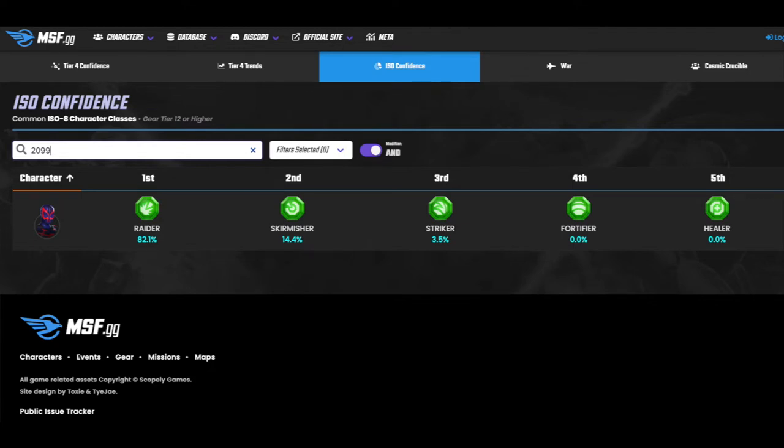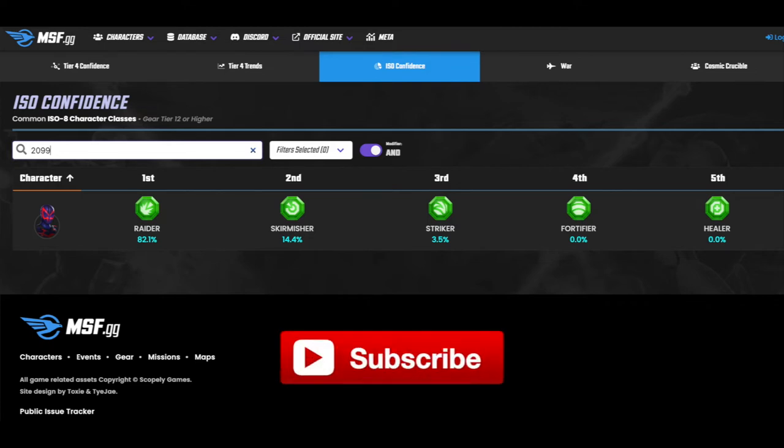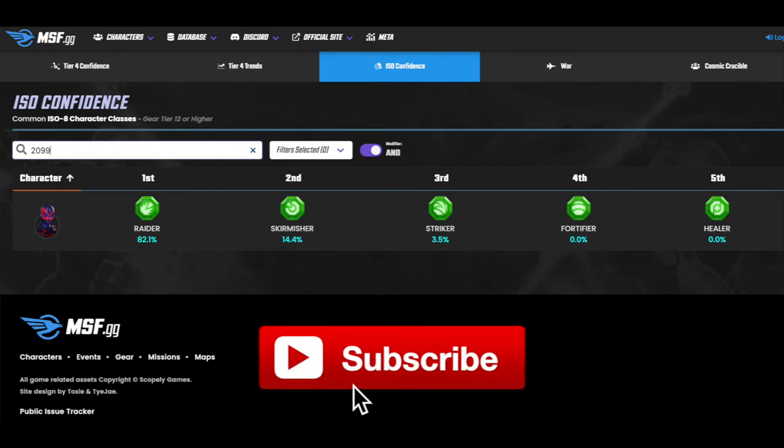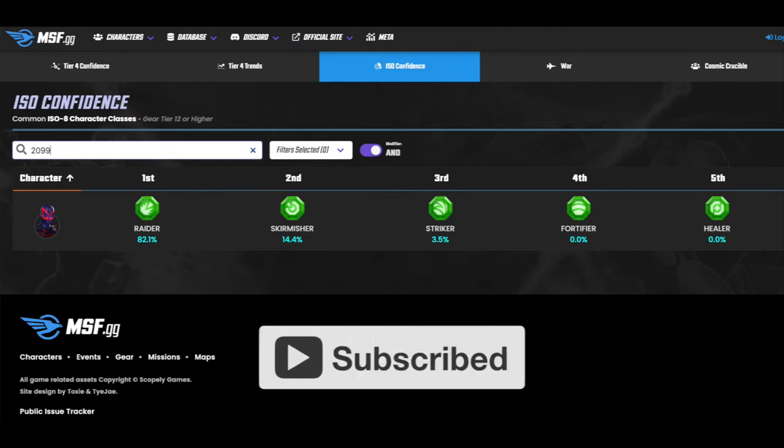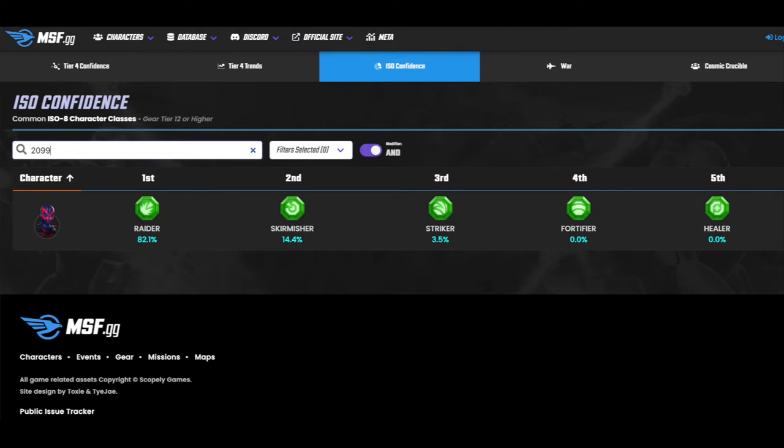So that's what I recommend you do. If you're going to do something different, let me know in the comments. Consider subscribing, and I'll keep you updated with new characters in Marvel Strike Force and which ISO 8 class everyone else is using for them. Thanks for watching, guys.